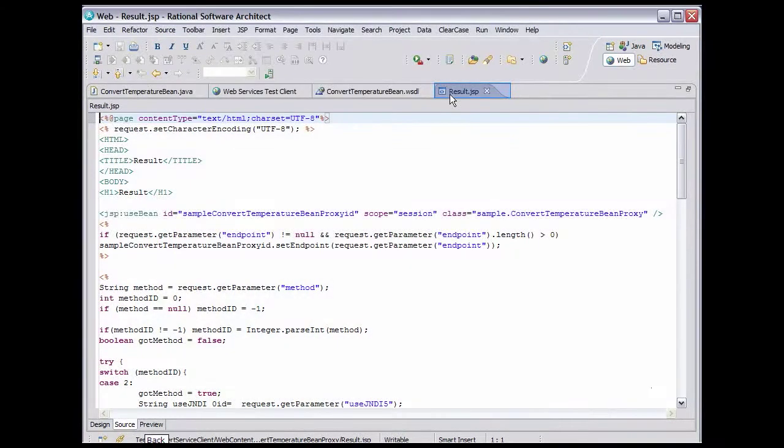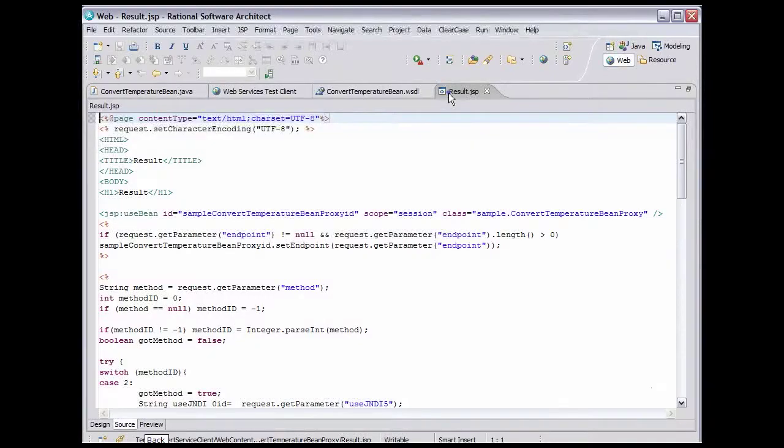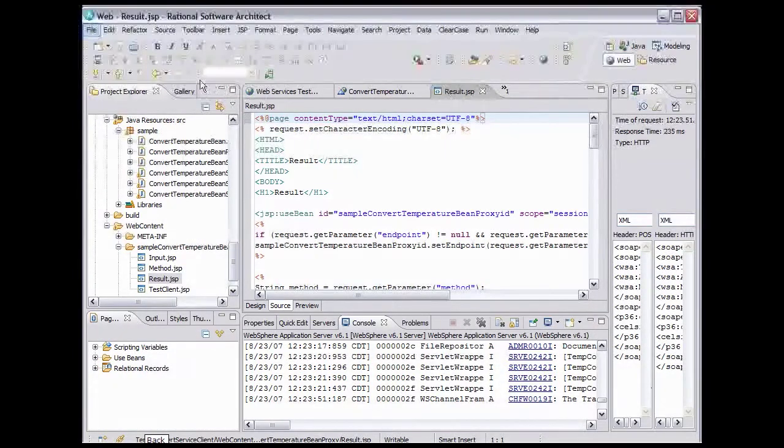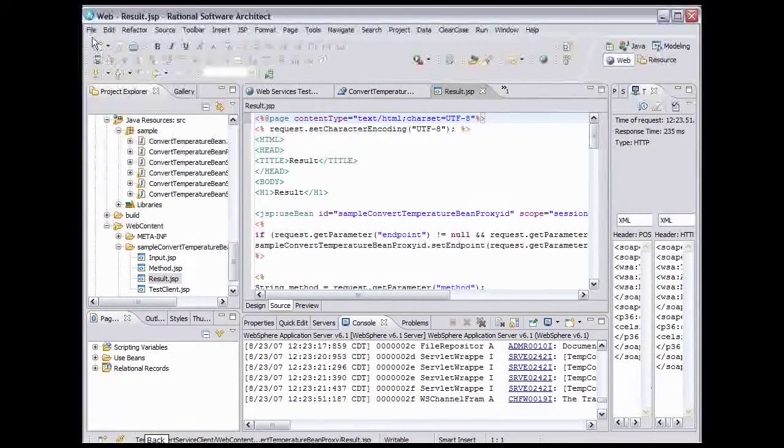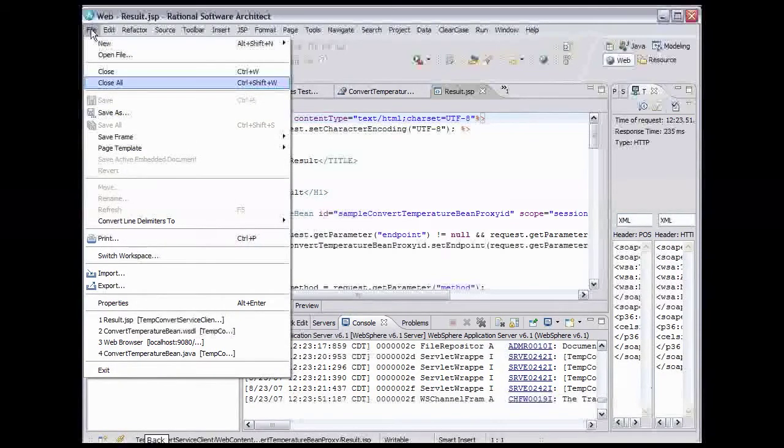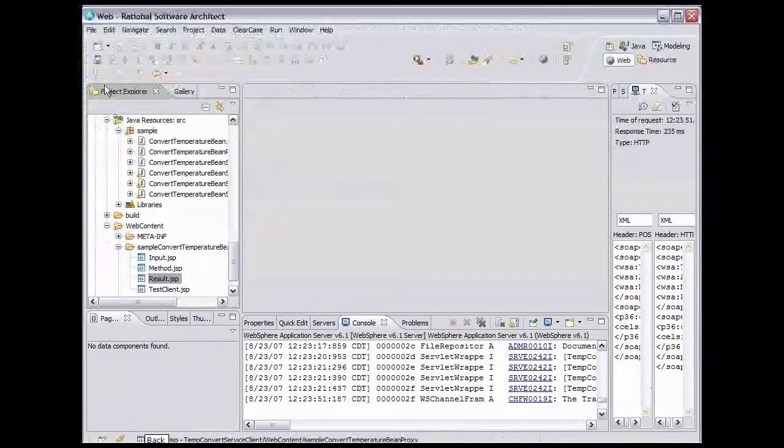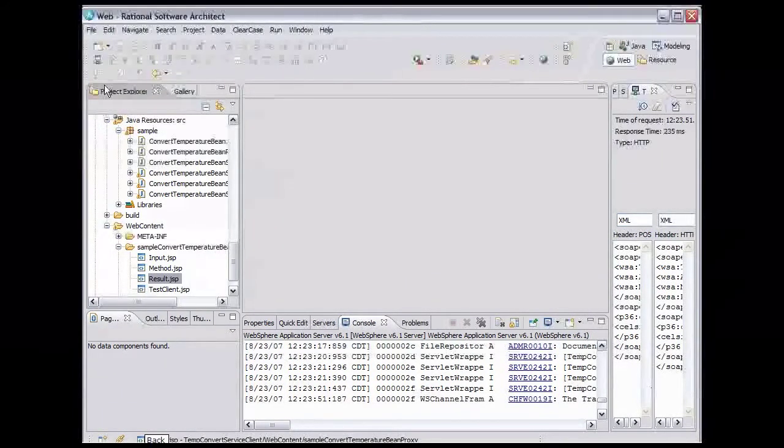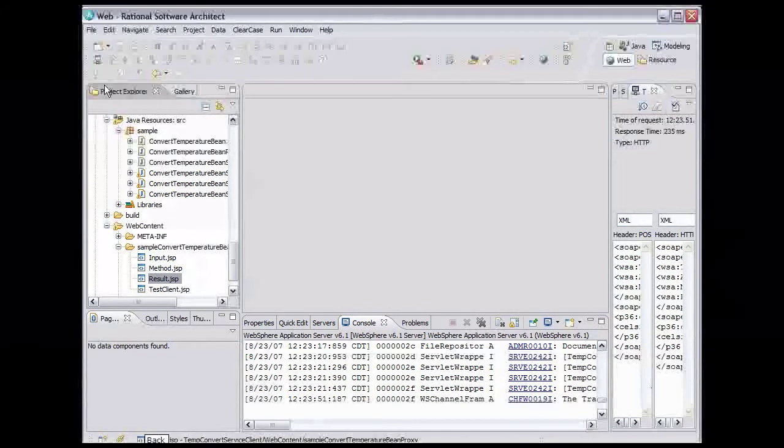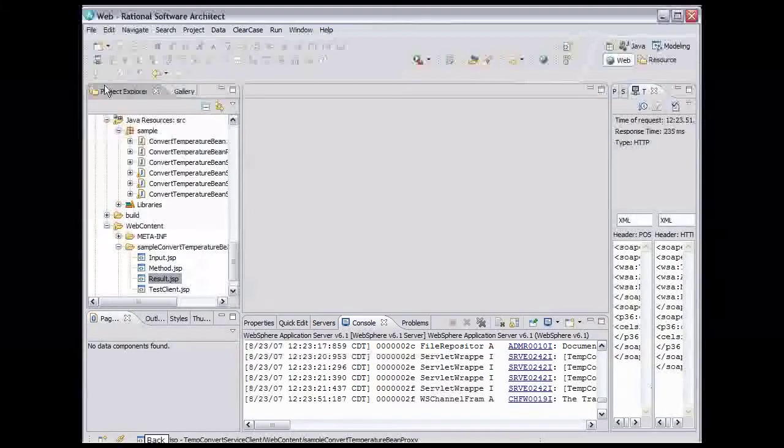Now let's tidy up. Double-click the Editor tab to return it to its normal size. From the main menu, select File, Close All. This completes the Web Services demo. In this demo, you saw some of the Web Services capabilities of Rational Application Developer and Rational Software Architect.